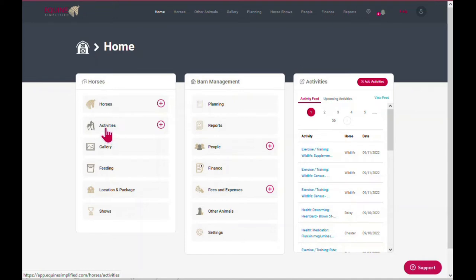Likewise, under activities, you can see all your activities or add a new activity by hitting the plus. Under gallery, you can search for your photos and videos as well as add new ones to your album.